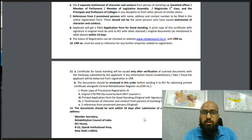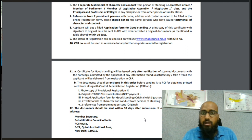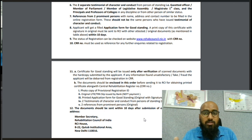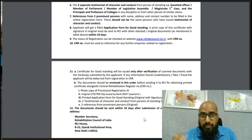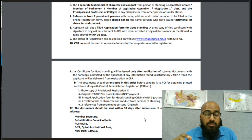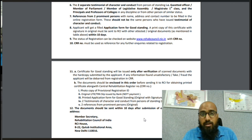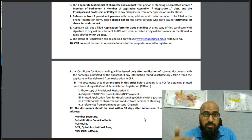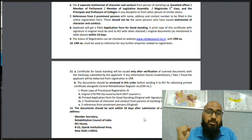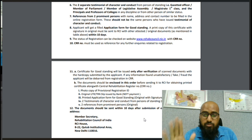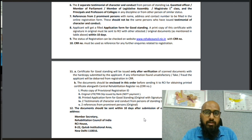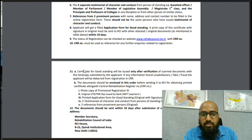Once submitted, you will receive an acknowledgement form — save it for future reference. This will also be sent to the RCI. Unlike fresh applications where everything was done online, for the Good Standing Certificate you must send hard copies physically. This is because when RCI sends back the certificate, it will be exactly your acknowledgement copy with their seal placed on it — that stamped copy is your Good Standing Certificate.